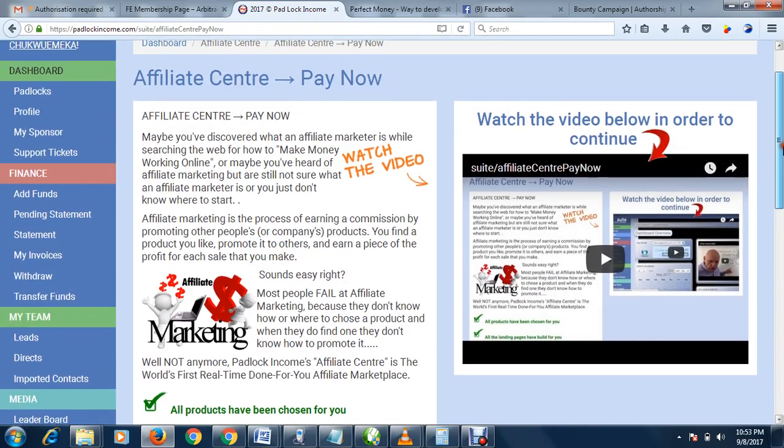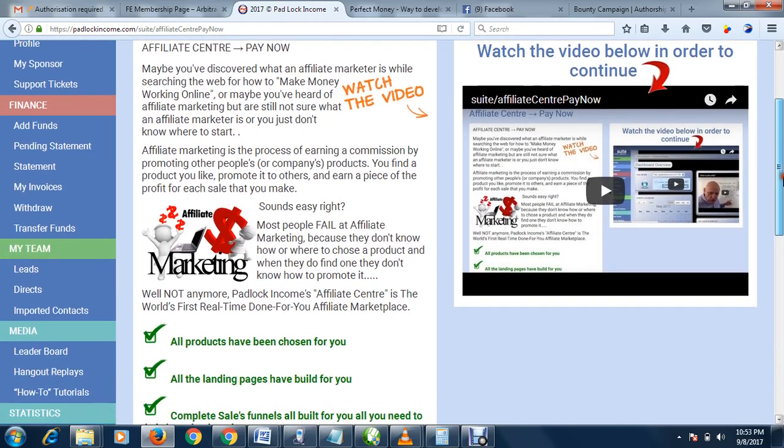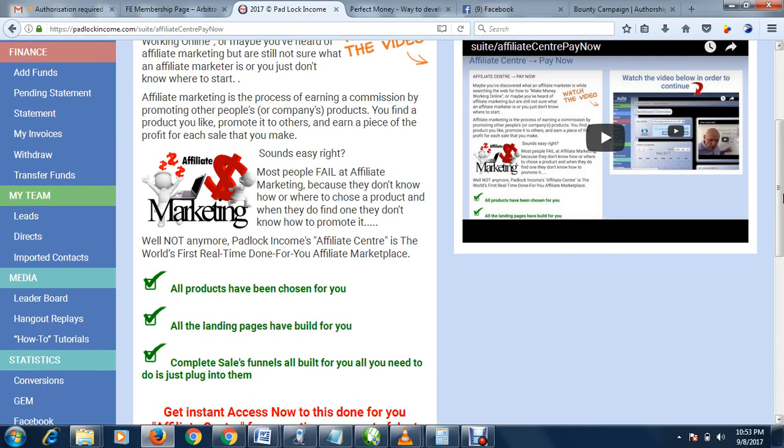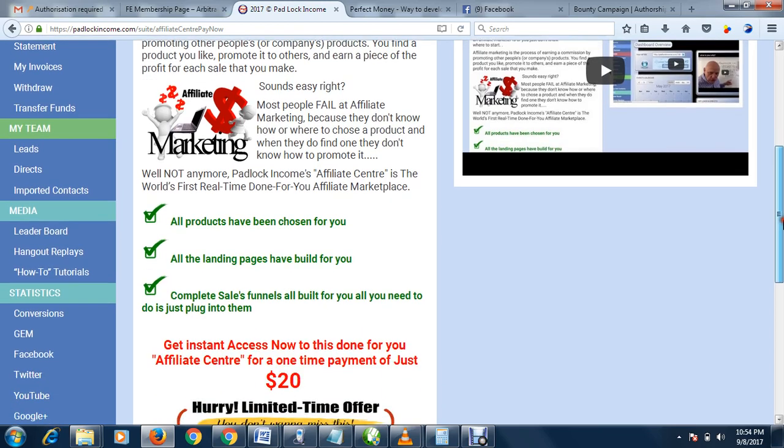The good thing about this paid membership is the admin, through the programming of Padlock Income, goes to different product marketplaces, selects the best products on the internet with high commissions, brings them to Padlock Income, and you automatically market them with just a single link.